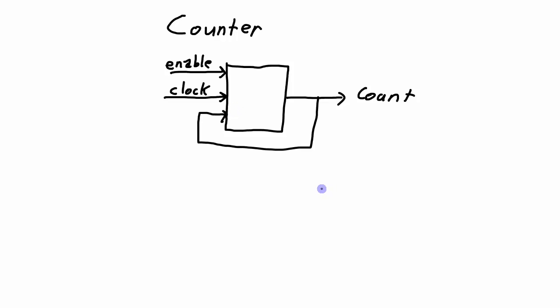So this sequential logic circuit, the counter, has a couple of input signals and some output signals for the count. But that information about the count needs to be fed back into the input for the counter to know what state it's in and what state to go into next.